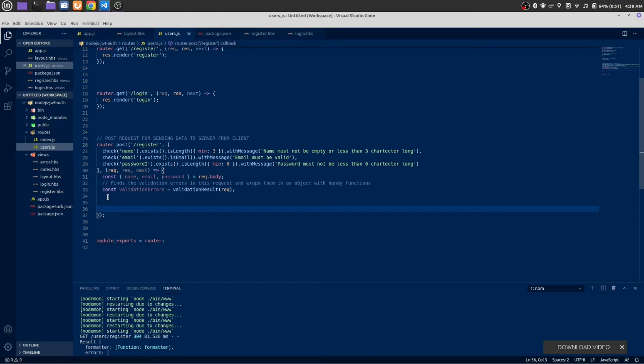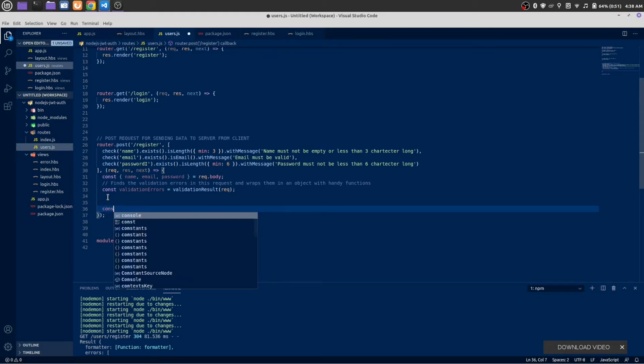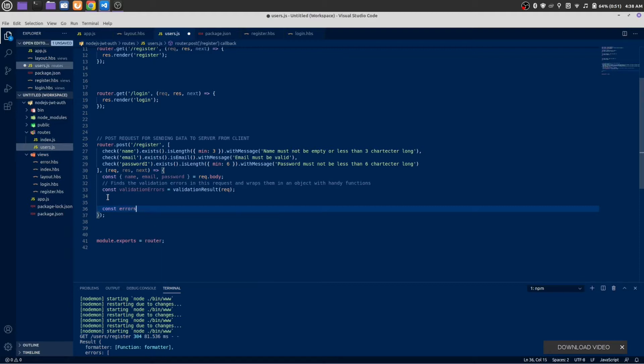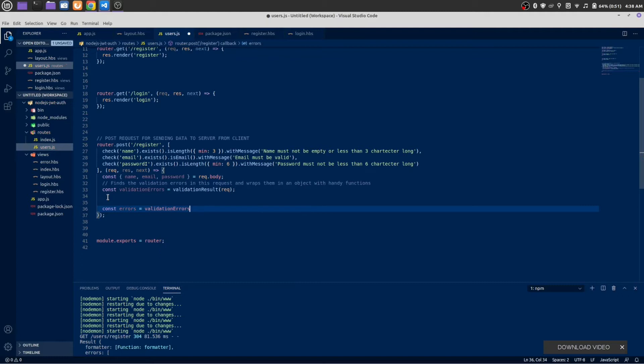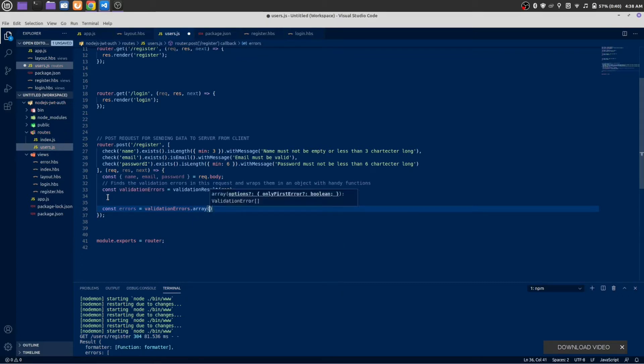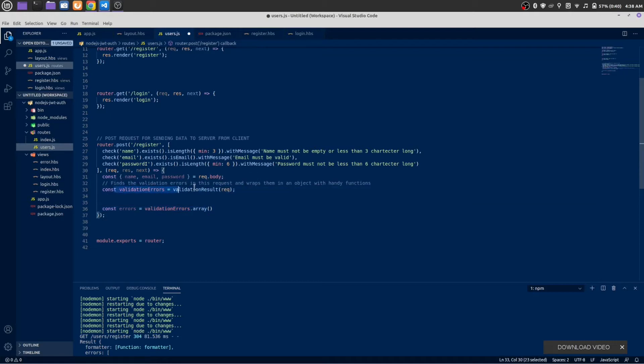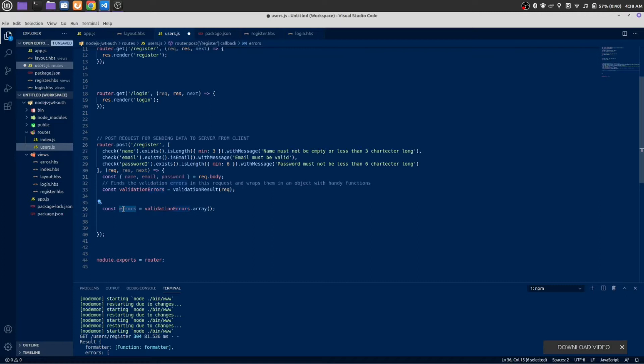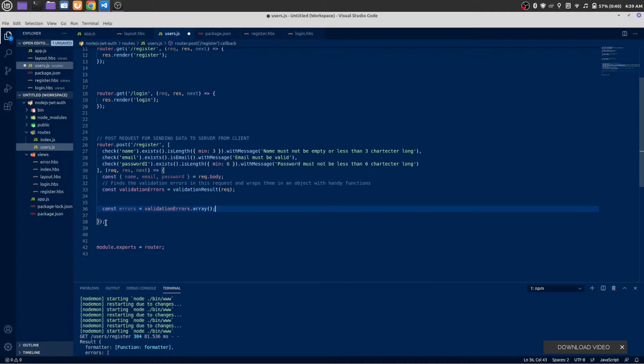Next, create a new array of errors: validation errors dot array. This is a JavaScript object and this is an array of errors. We are going to push all of our new errors to this error so we can print all of the errors at once.